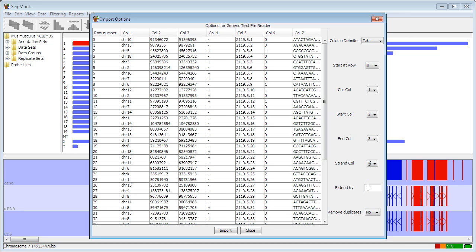A couple of options at the bottom which are applicable to all import filters. One is I can choose to extend each read as I bring it in. So although I may only have a 40 base pair read, I can choose to extend that up to 300 bases. This is useful for single-end ChIP-seq analysis where you can get a more realistic view of the fragments you imported.